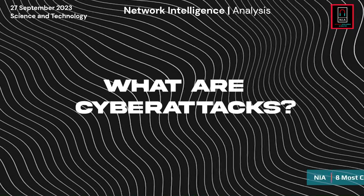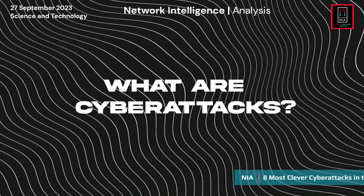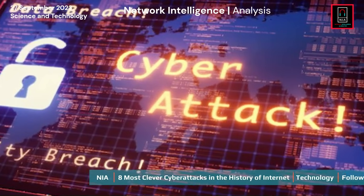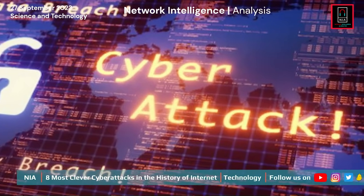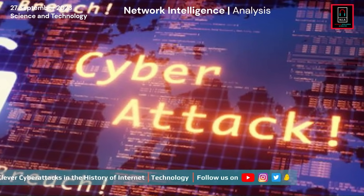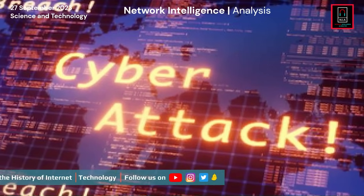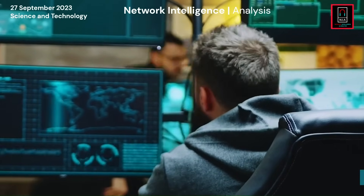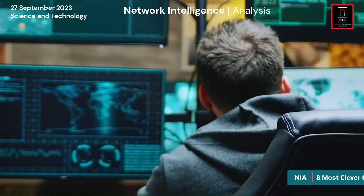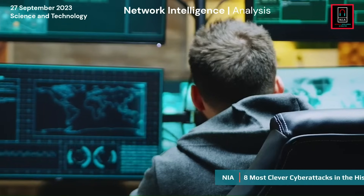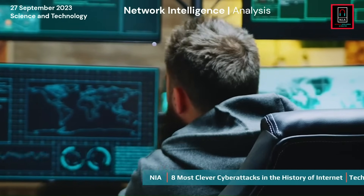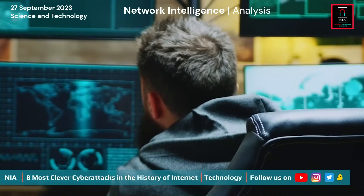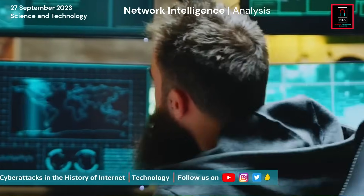What are cyber attacks? Cyber attacks are malicious activities or actions carried out by individuals, groups, or organizations using computer systems, networks, or digital devices to compromise, disrupt, or gain unauthorized access to computer systems, data, or information.